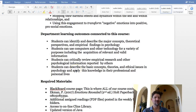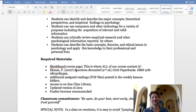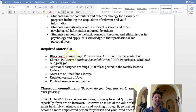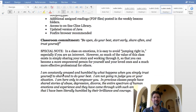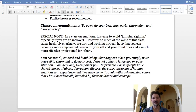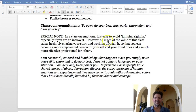Required materials: it all goes to the Blackboard course page and the Ekman book. Please order this book either online or through the NAU bookstore as soon as you can. Classroom commitment: be open, do your best, start early, share often, and trust yourself. It's a class on emotions — emotions can be difficult, and it's easy to avoid jumping right in, especially if you're an introvert. So much of the value exists in simply sharing your story and working through it.